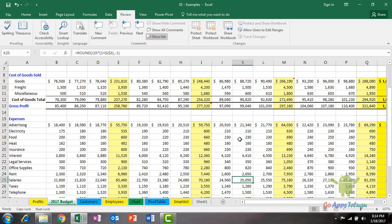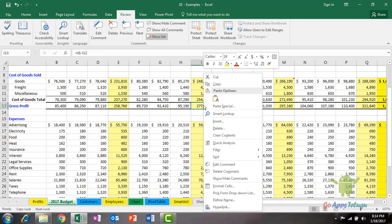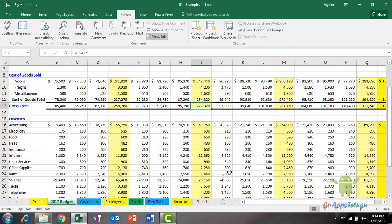If you need to delete a comment, right-click on the cell and select delete comment to remove it.